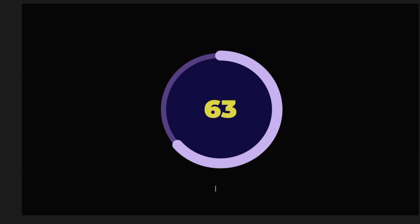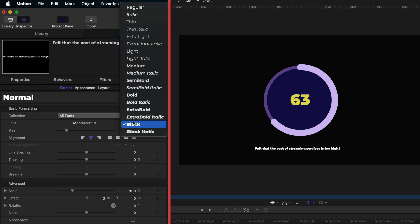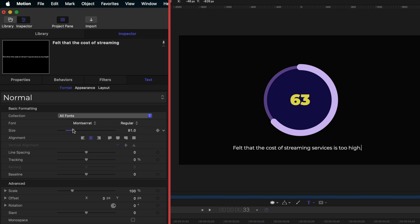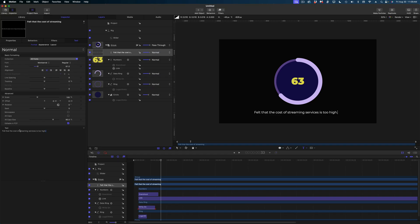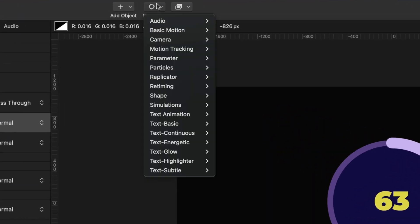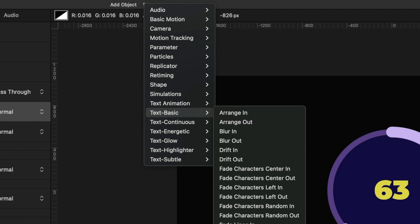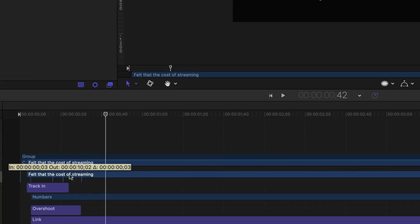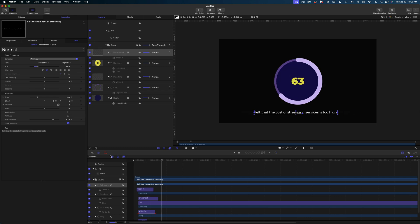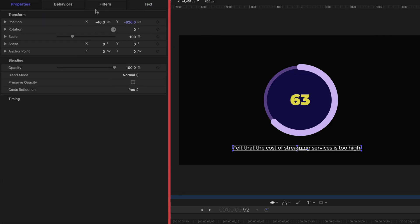The last thing we might want is some text underneath our dial to explain what this data represents. I'm going to select the text tool, drop some text under my dial, and just throw in any random data here. I'll center that alignment, change the weight to something lighter — maybe just regular — and dial up the size of that text. I also want it to animate in with the rest of my dial animation, so I'll head on over to behaviors, select text basic track in, and nudge it down a little bit in my timeline. I can see it's not perfectly centered, so I'll head on over to properties, on the X value enter a value of zero, and now we're perfectly centered.